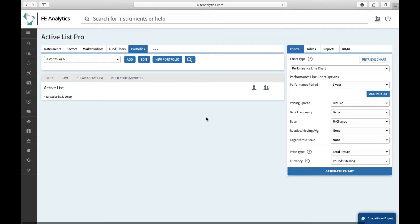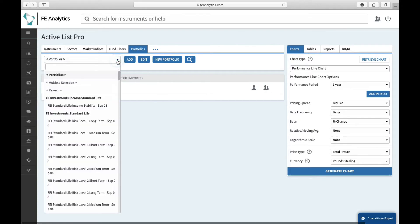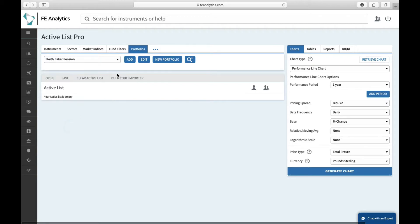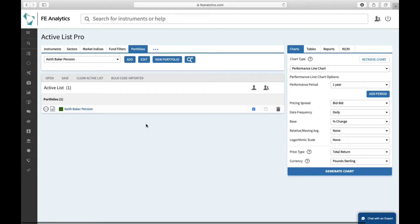Once you've saved the portfolio, get back to the main screen of Analytics. Under your portfolio tab, you'll have a dropdown with all the portfolios you've saved. There's responsive search at the top, so you don't have to scroll—just start typing the client's name and there's the portfolio we've just built. Once you've created a portfolio in Analytics, there are a number of reports you can generate relatively quickly. With every portfolio you add to this active list, you've got a little fact sheet icon to the left-hand side.